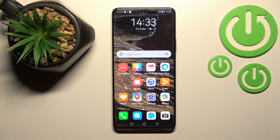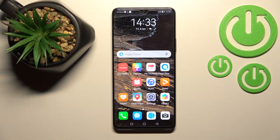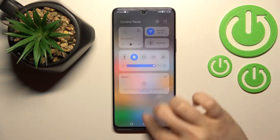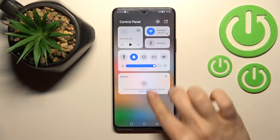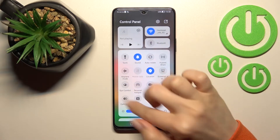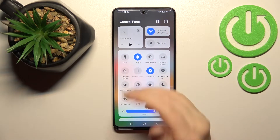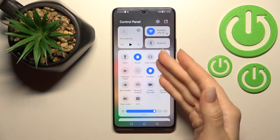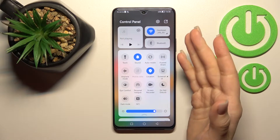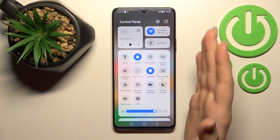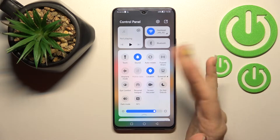Welcome to this tutorial on the Huawei Nova 9 SE. I'll show you how to edit notification panel shortcuts on this device. First, open the notification panel and you can see all the visible and available icons here.